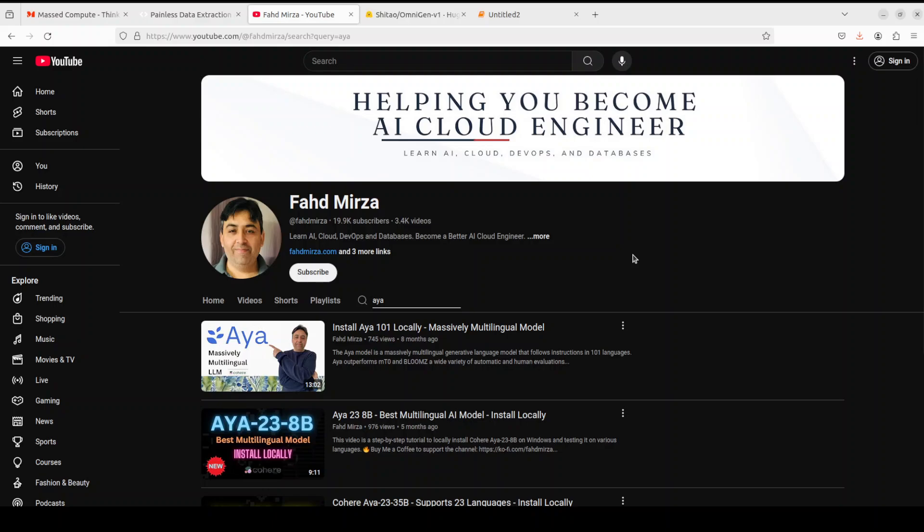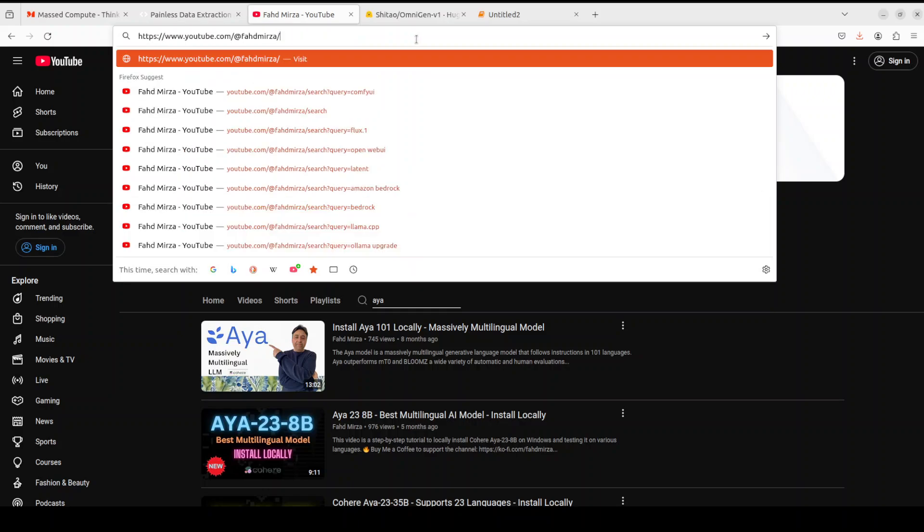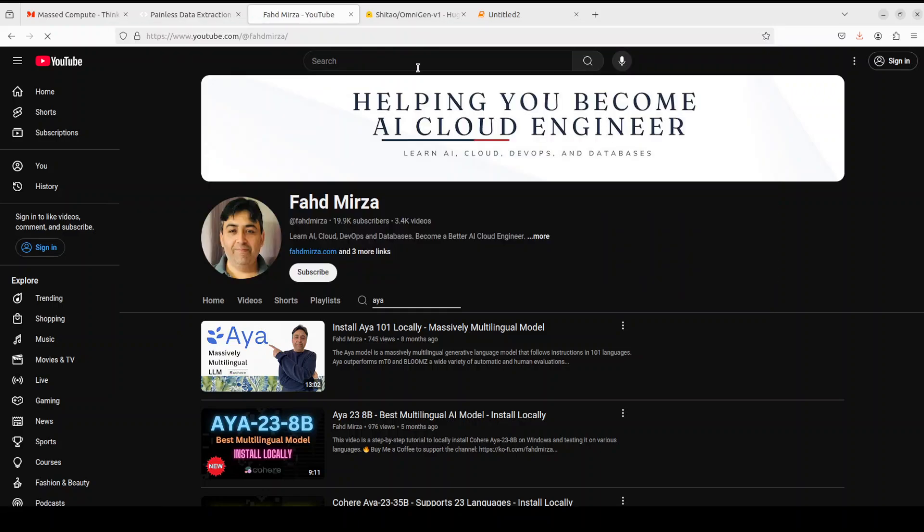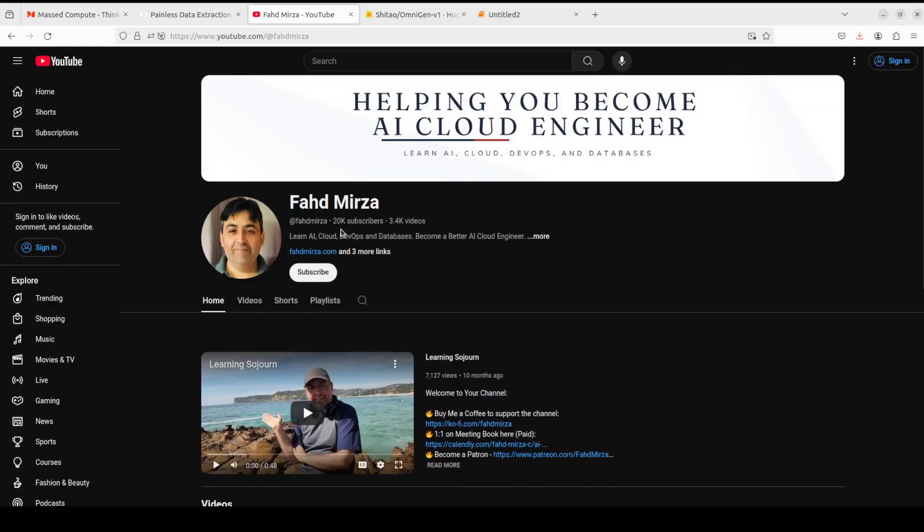If you like the content, please consider subscribing to the channel. If you're already subscribed, please do me a favor and share it among your network. Also, I wanted to thank you all for your support because now we all have crossed 20,000 subscribers. So courtesy to you, very obliged, very grateful. Thanks for the support. Thank you.